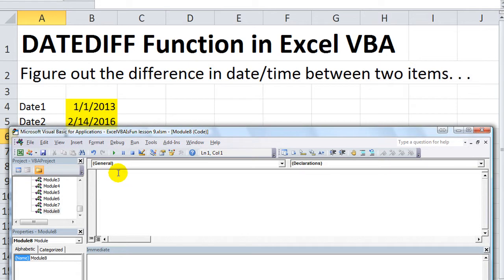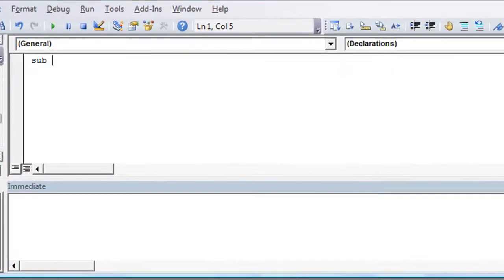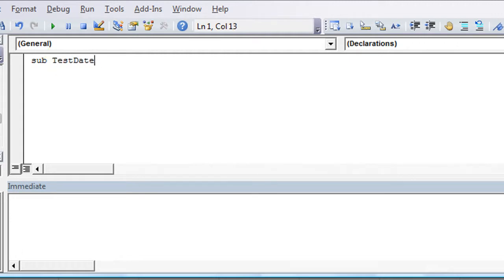See how to do that. Click on the drop-down, click Module. Now we have a fresh, clean slate here. So what we're going to do is give it a name. First of all, sub, and what's the name of this particular macro? We're going to say testDateDiff. We'll just test the DateDiff function. It's quite simple.